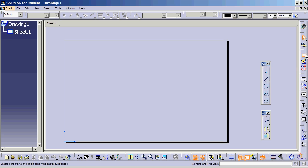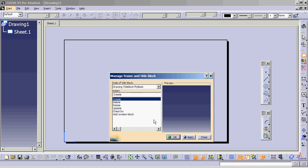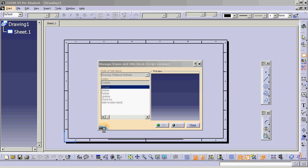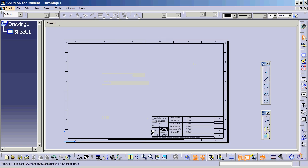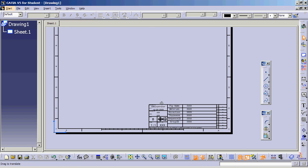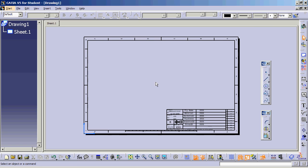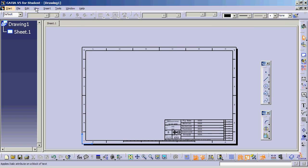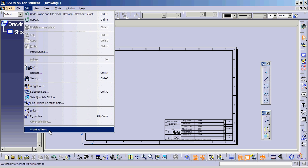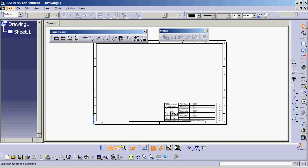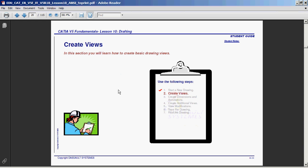As soon as I hit Frame, I can say Create, hit OK, and there it is. Now that I'm done, I'm going to go to Edit, Working Views, and it goes back to that normal mode.